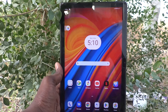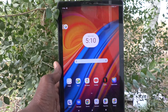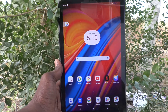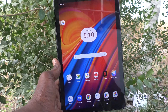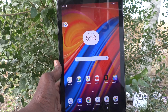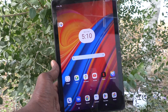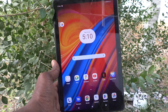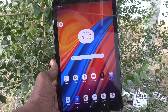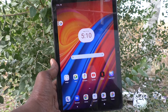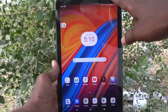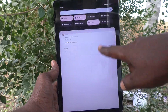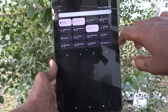Hi friends, welcome to Five Minister YouTube channel. Here is the Lenovo Tab M10 tablet. In this video you will learn how to do screen recording in your Lenovo Tab M10. First of all, go to the notification area.